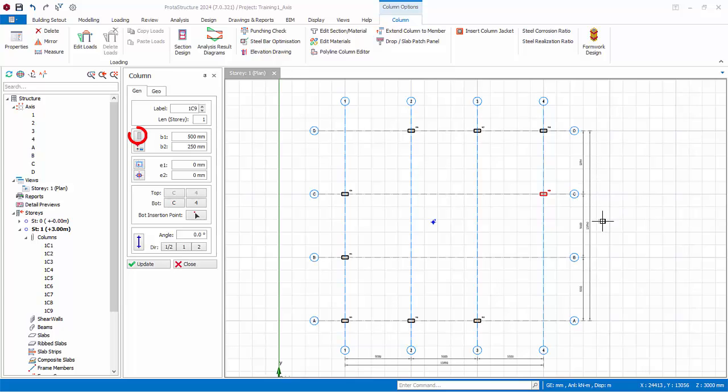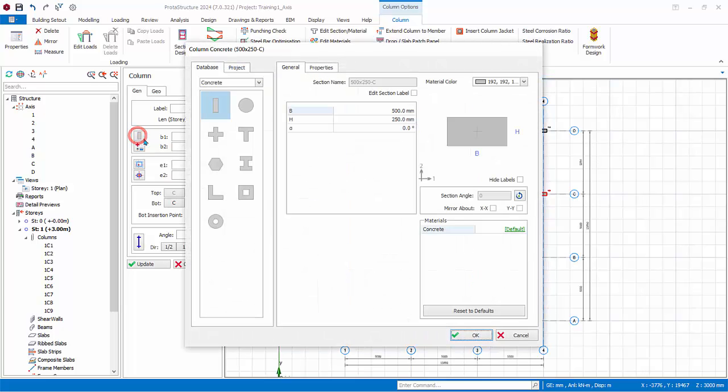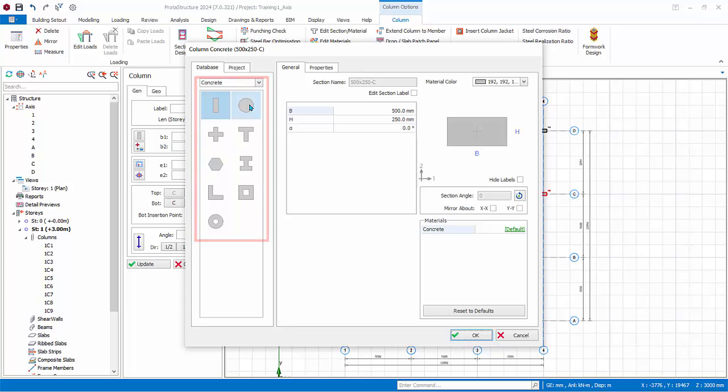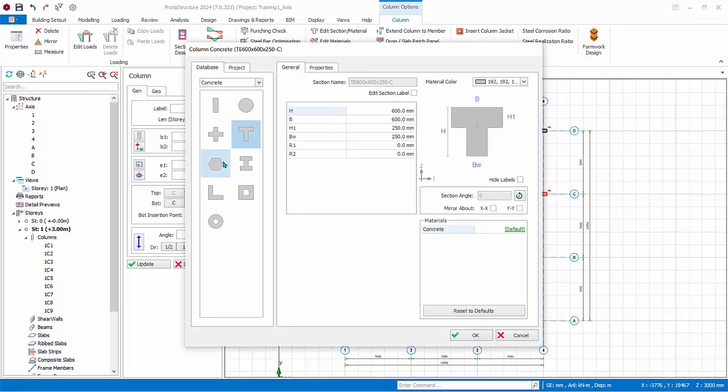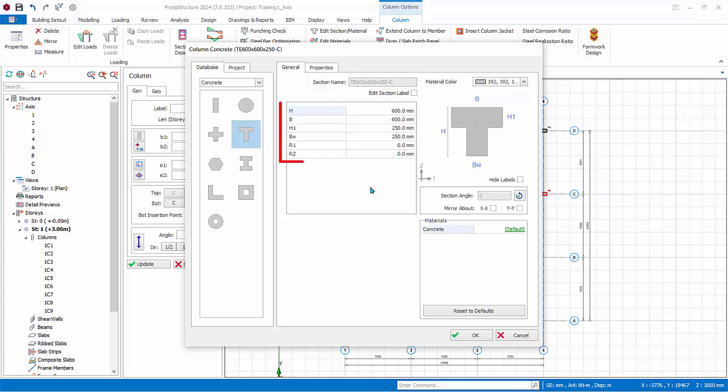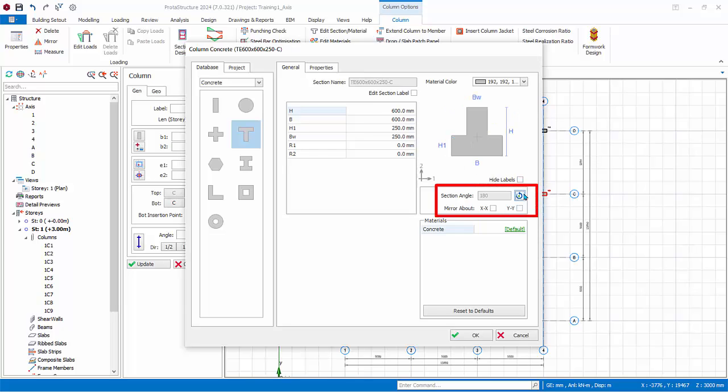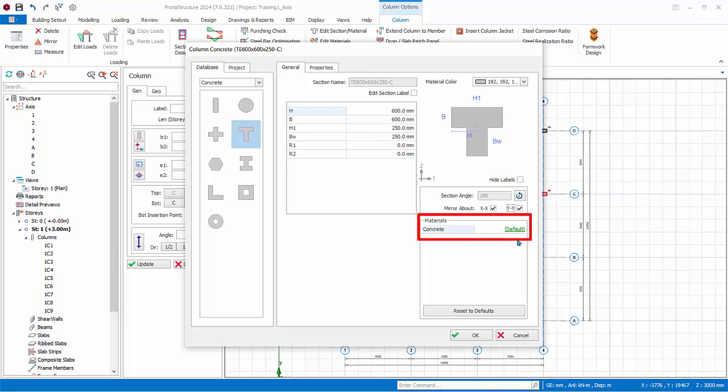Check the structure tree, that total of nine columns are created. To expose more options of concrete column, click on the section manager icon. In the section manager dialog, under concrete database, you can choose other shapes of concrete such as circular, cross, tee, etc. For any other shapes you can use the polyline column editor function. In the general tab, the section name and material color can be changed. These will be used when you use the visual interrogation to color code columns of different sizes with different colors for visual checking. You can change the section sizes and dimensions in the table. Under section angle, you can rotate the column orientation. You can also mirror about X or Y axis. Under materials, the concrete grade is set to default, which means it will be controlled by the master material settings. We suggest you always use default and not change this, unless this particular column has a concrete grade that is unique, that is different from the rest of the columns in the same story.